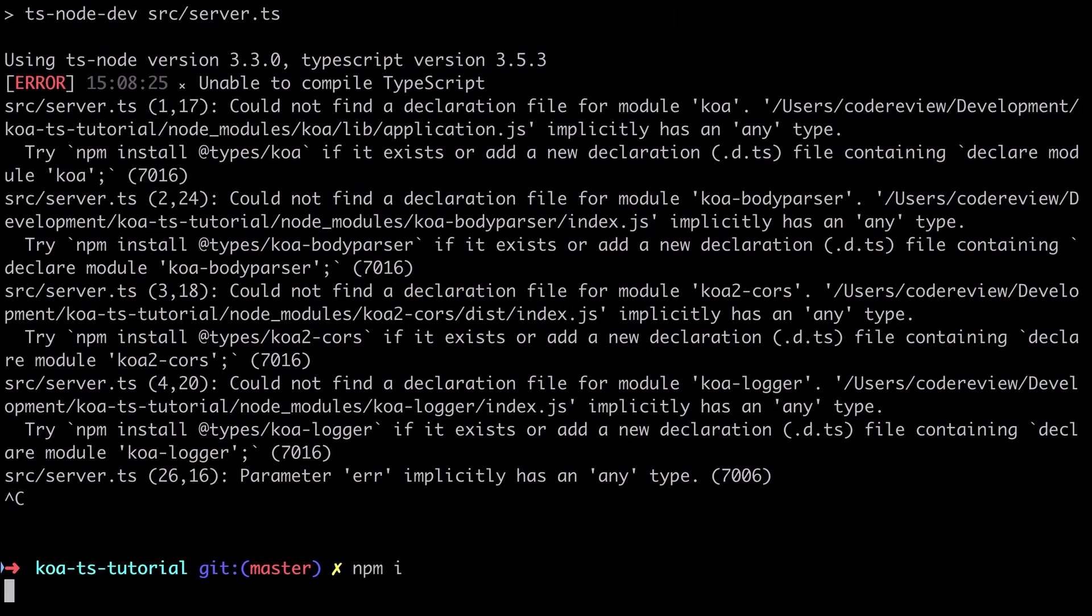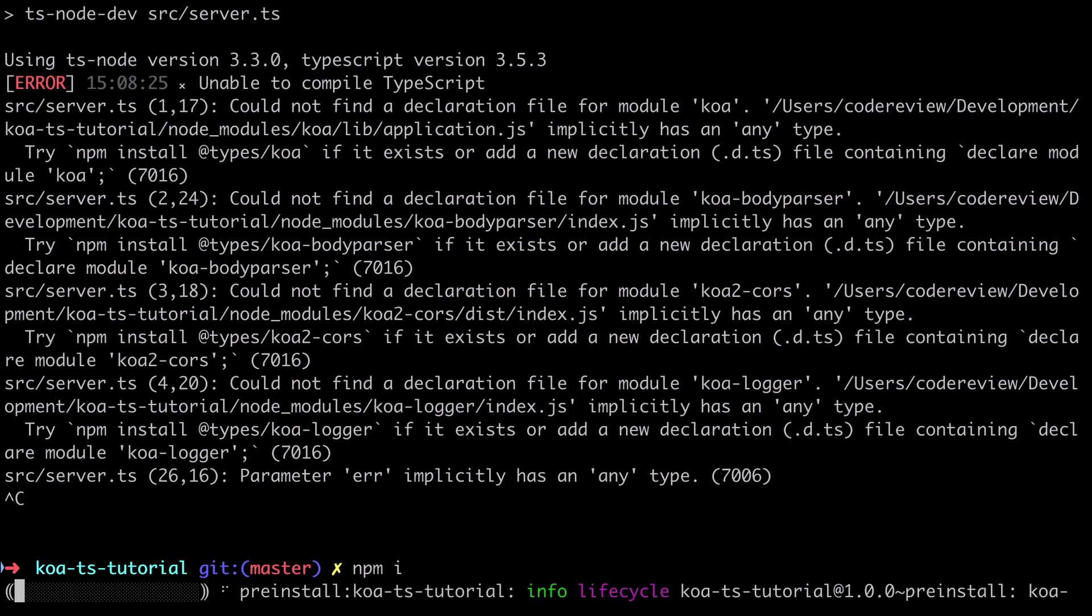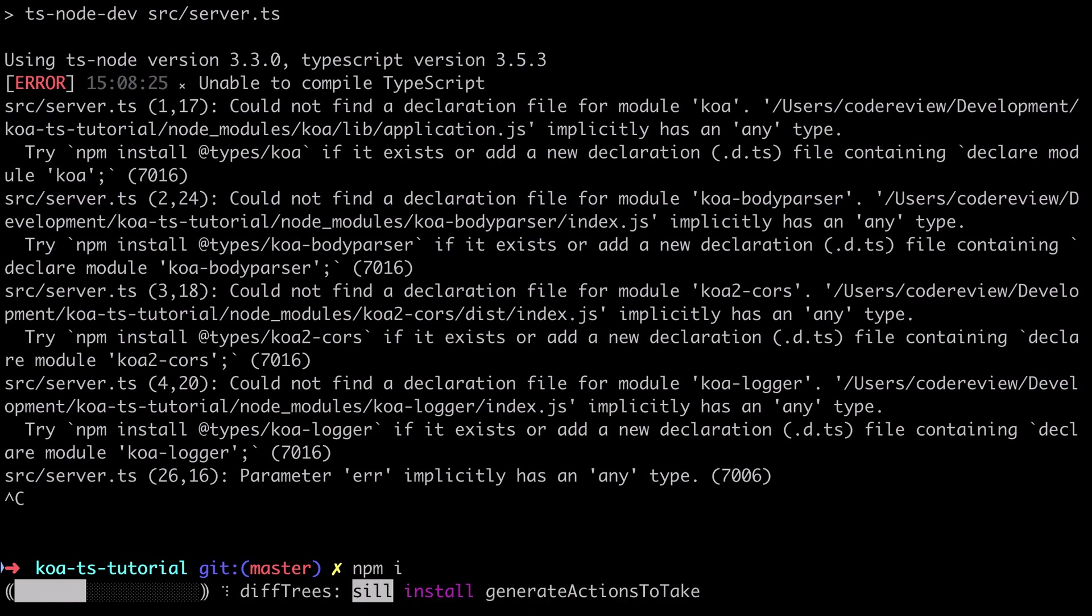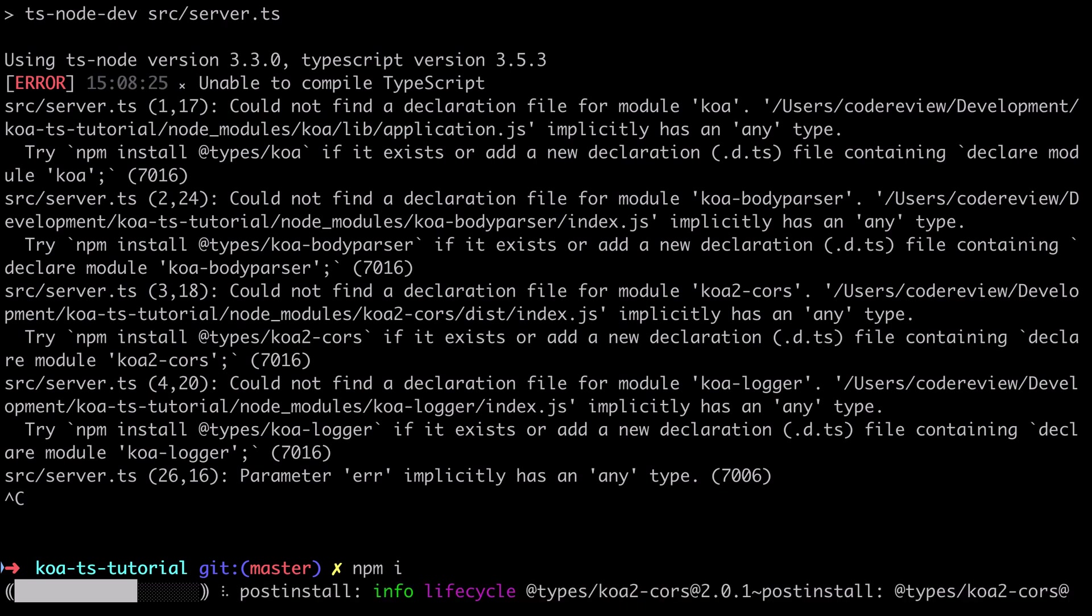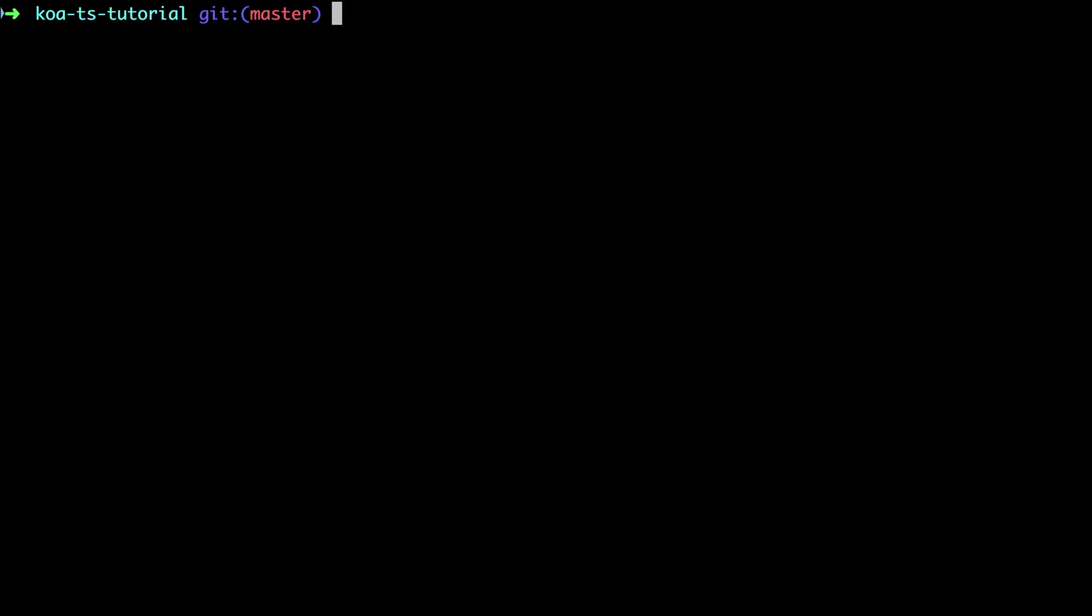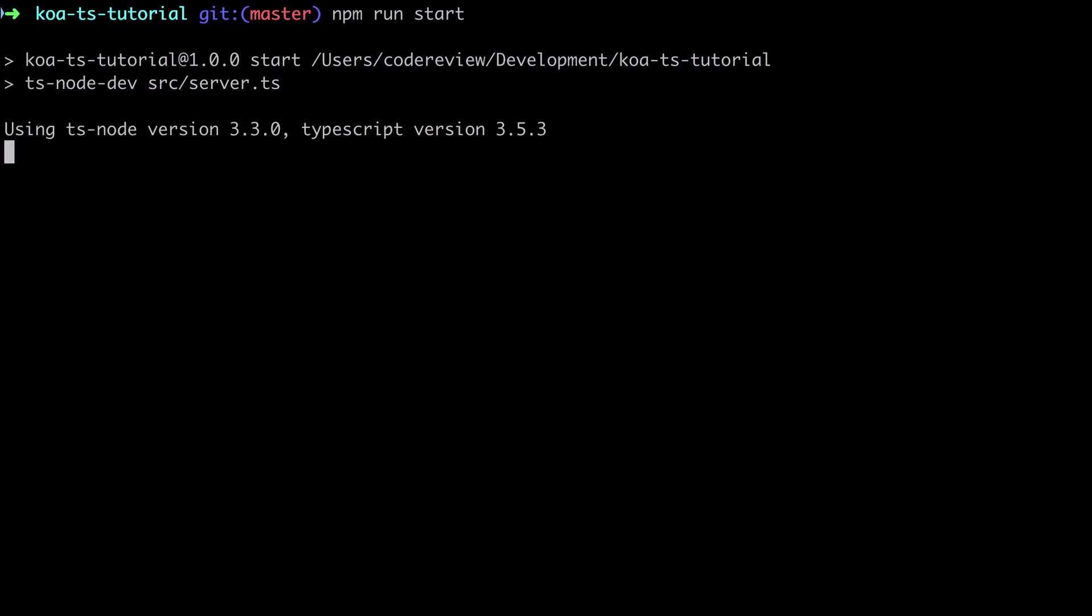Now we're very fortunate as TypeScript users that most of the third-party code out there, certainly the popular third-party code, will more than likely have an existing type definition that you can pull down into your project and off you go. But for your own libraries or for your own code you do need to help TypeScript along if you want any of the benefits that TypeScript brings.